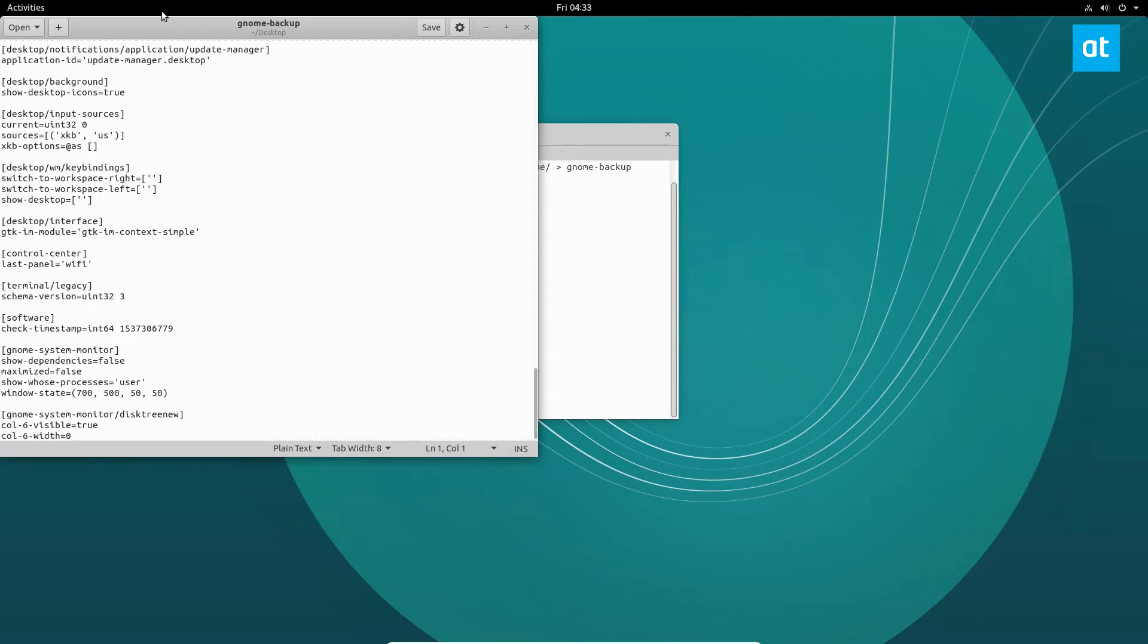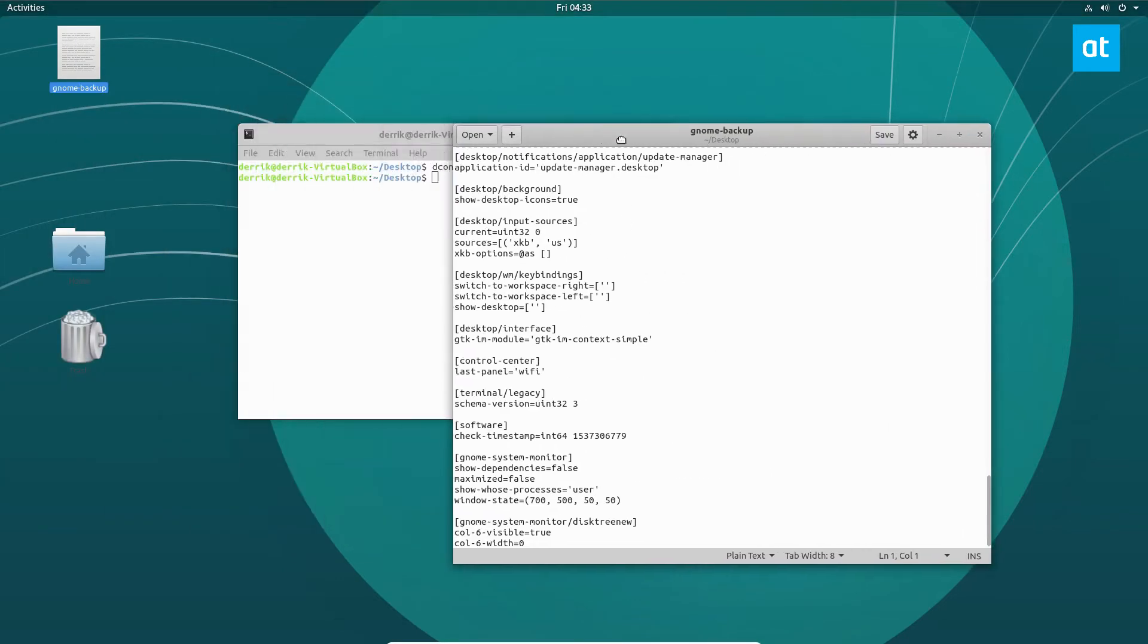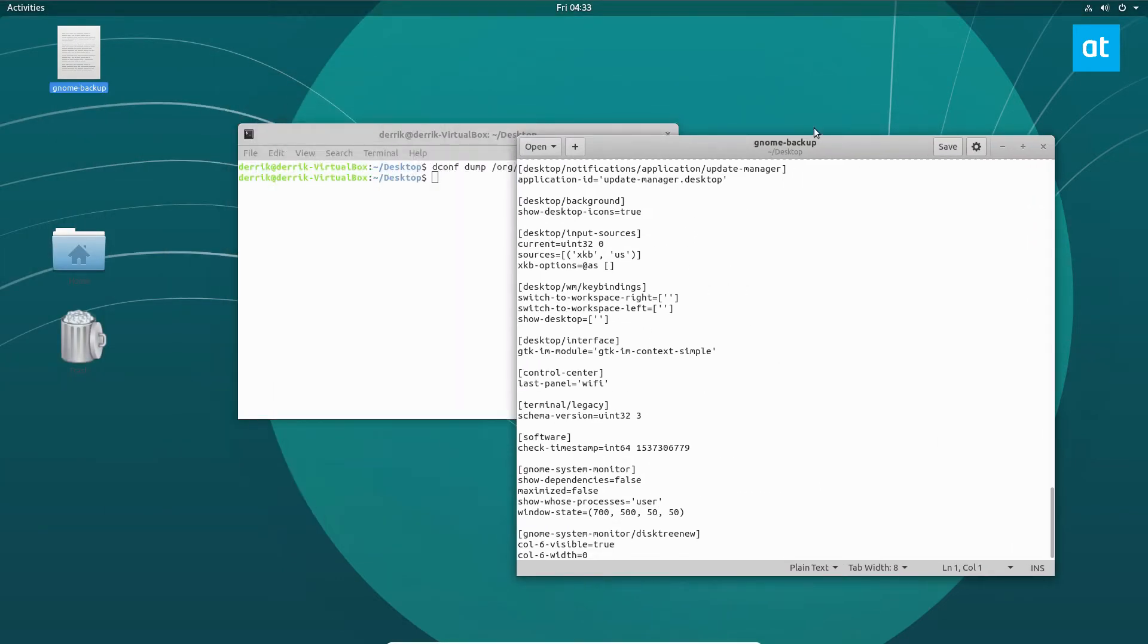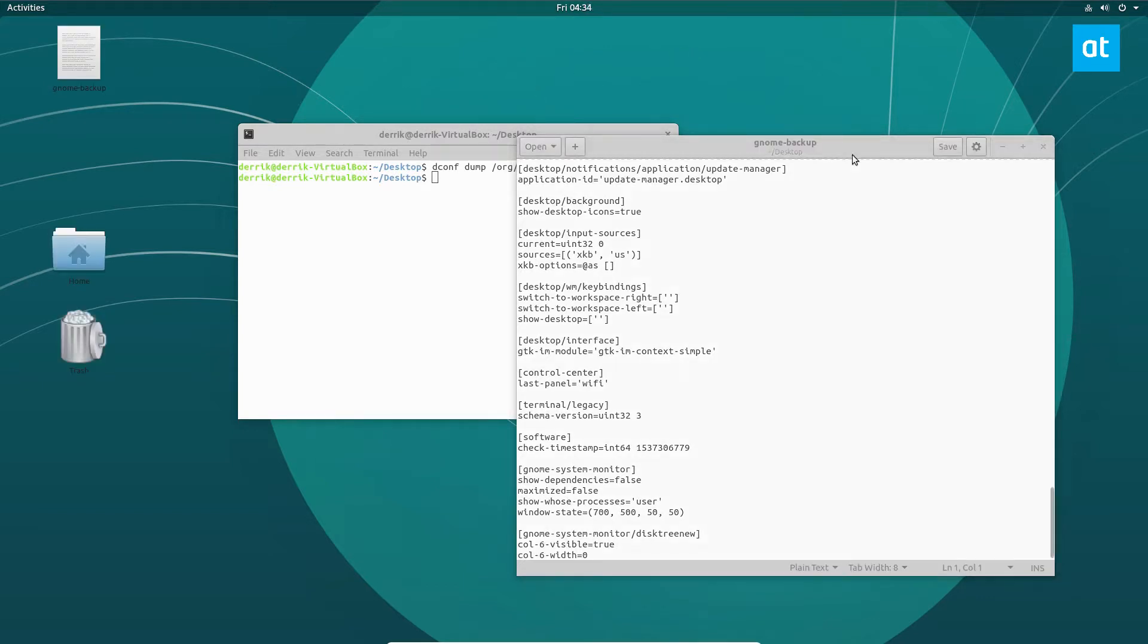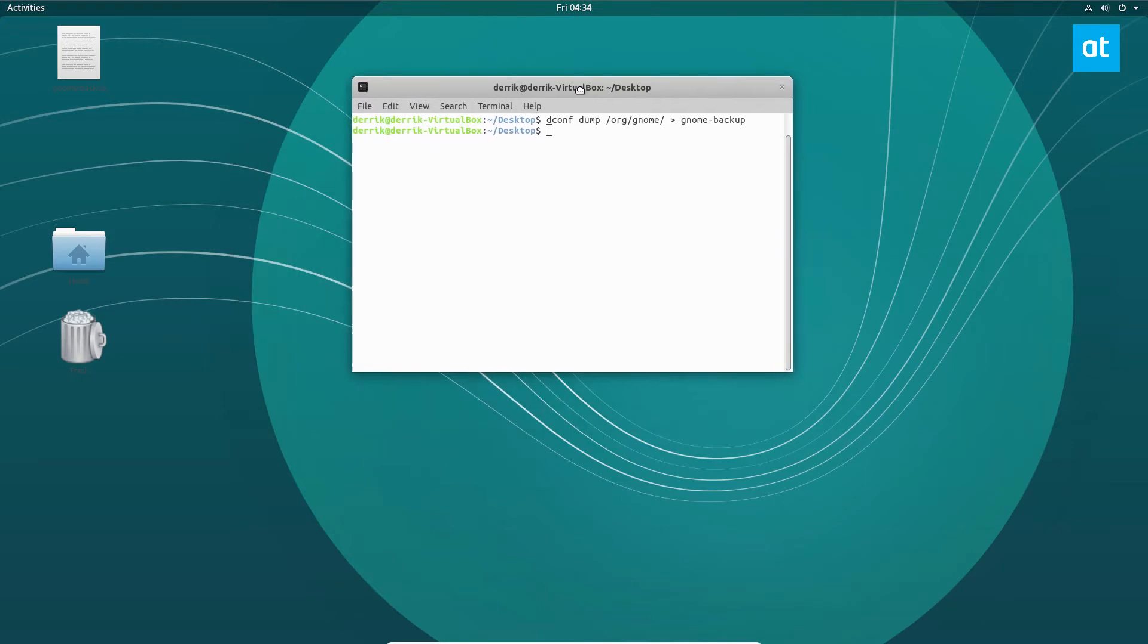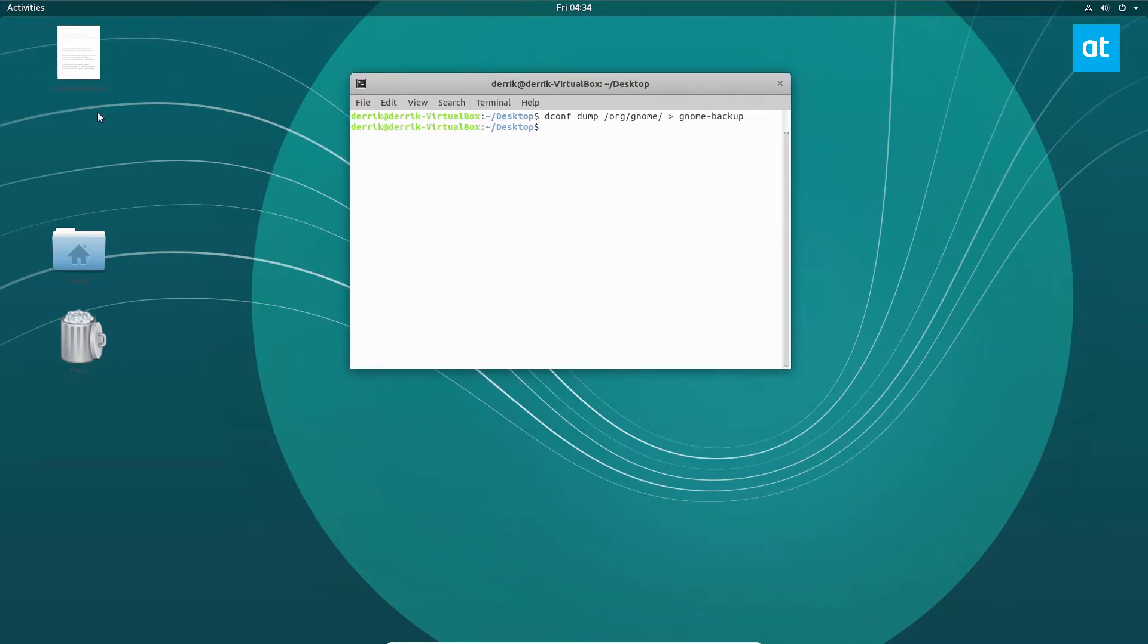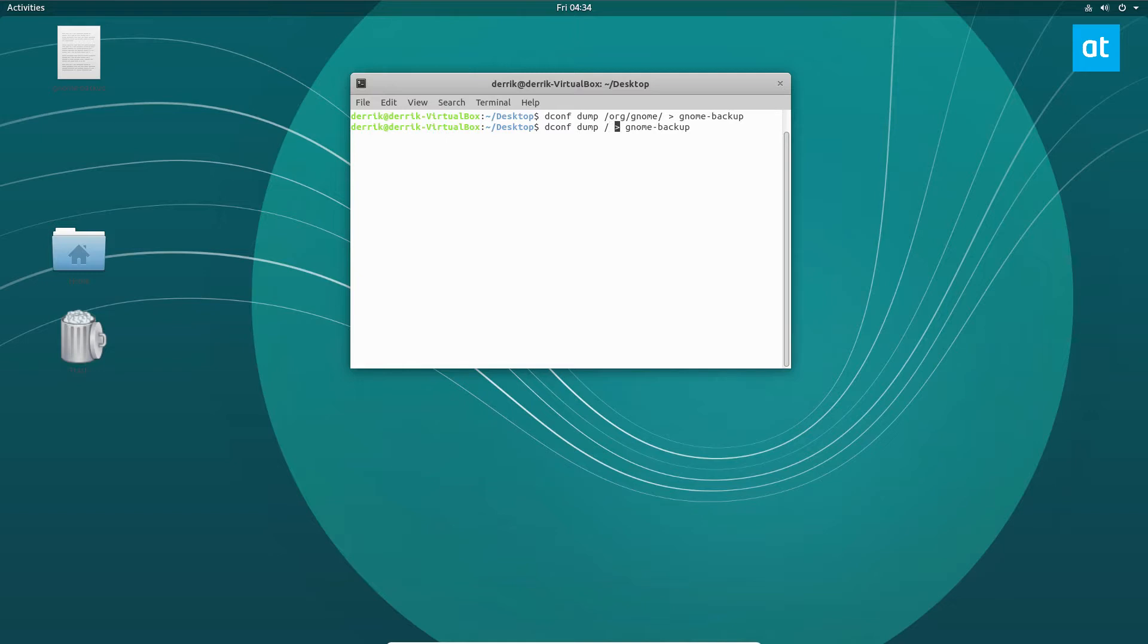So if you want other stuff, you're going to have to export a full file. If we want to do a full backup, instead of doing /org/gnome backup, you can do dconf dump, change this here to just the regular slash, then we'll change this name here to full-backup.